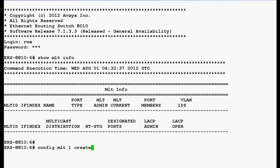To create an MLT on ERS8600 switch, we will use the command config MLT1 create and press enter.